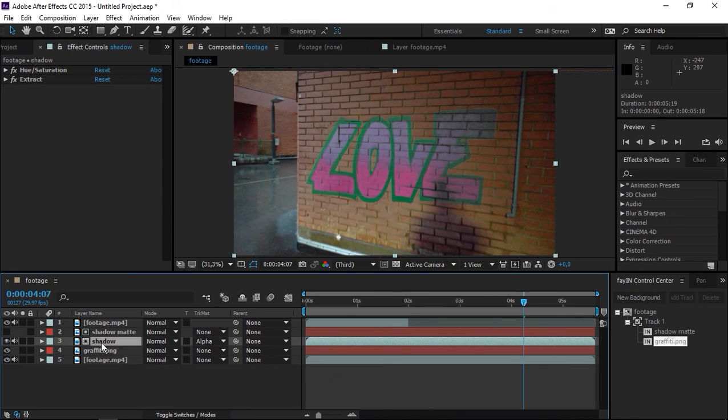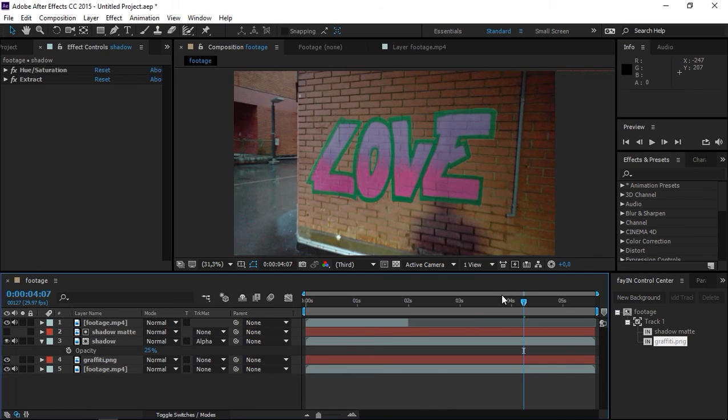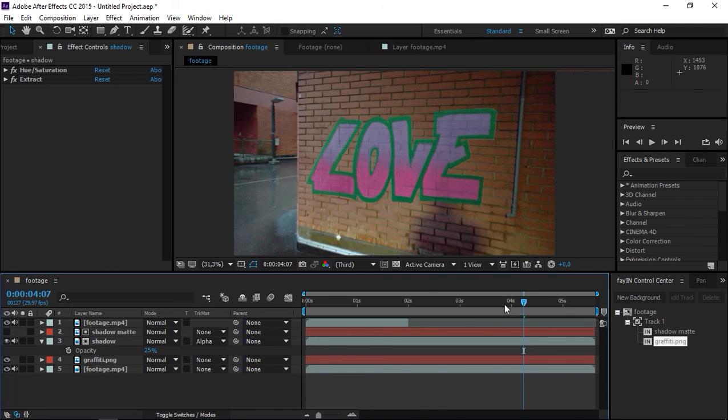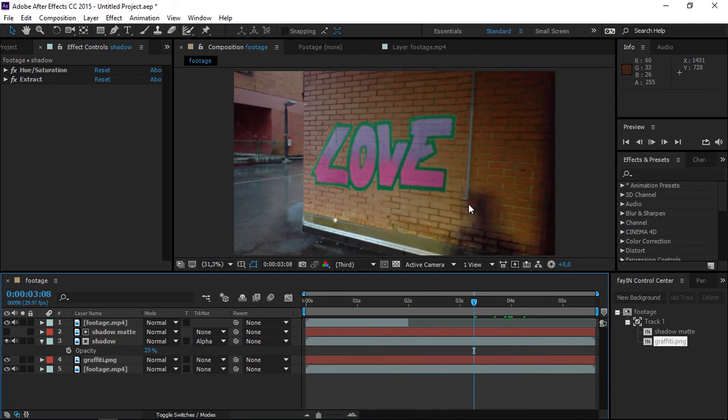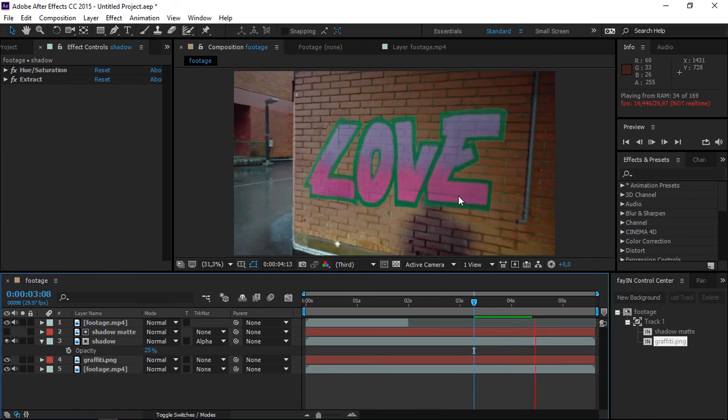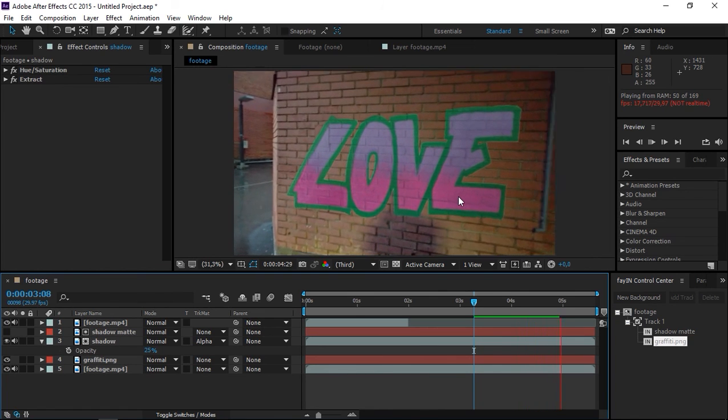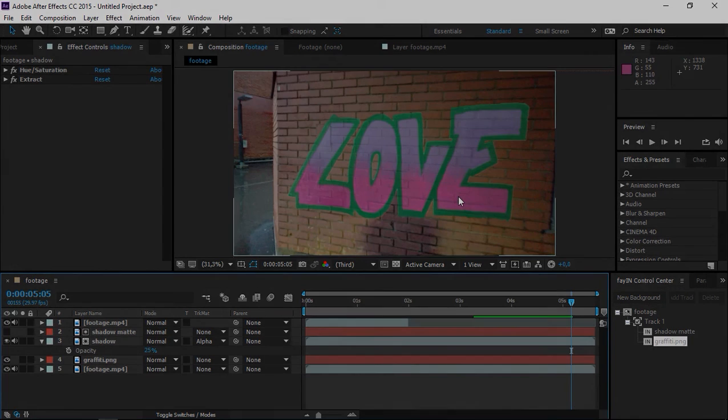The only thing left is to select the layer, press T, and set the opacity to 25%. As you can see, now the shadow is visible and that problem is fixed. That's it for this tutorial. You can check out the Fein plugin by clicking on the link in the description. Thank you for watching and see you next time.